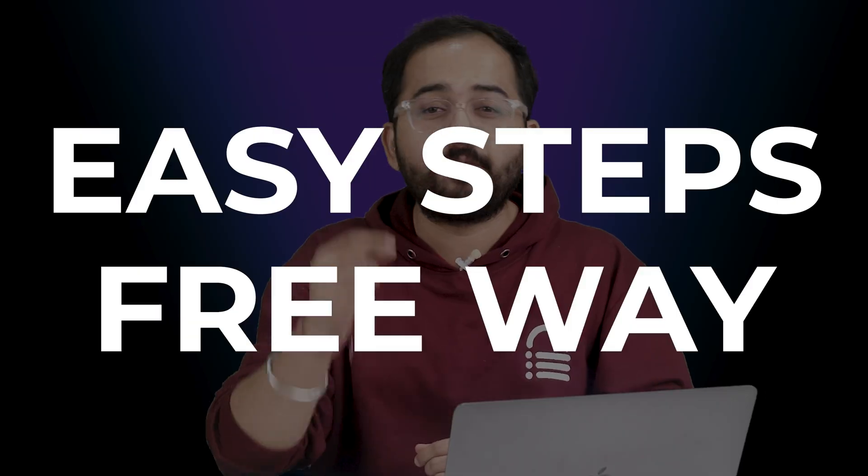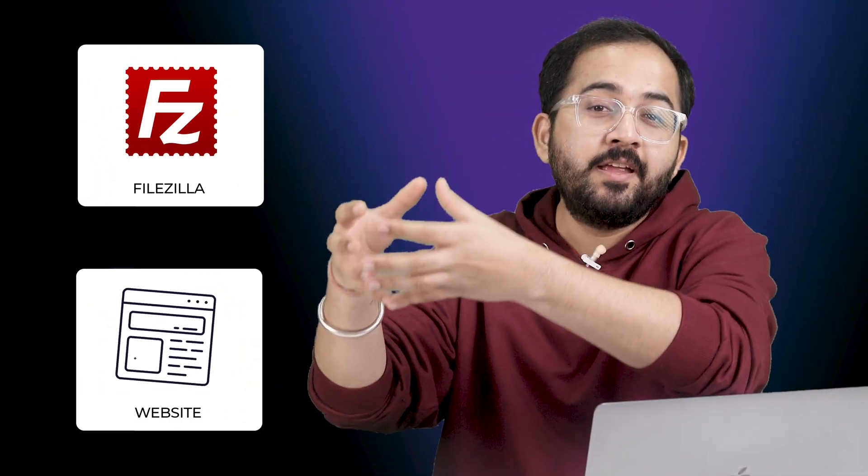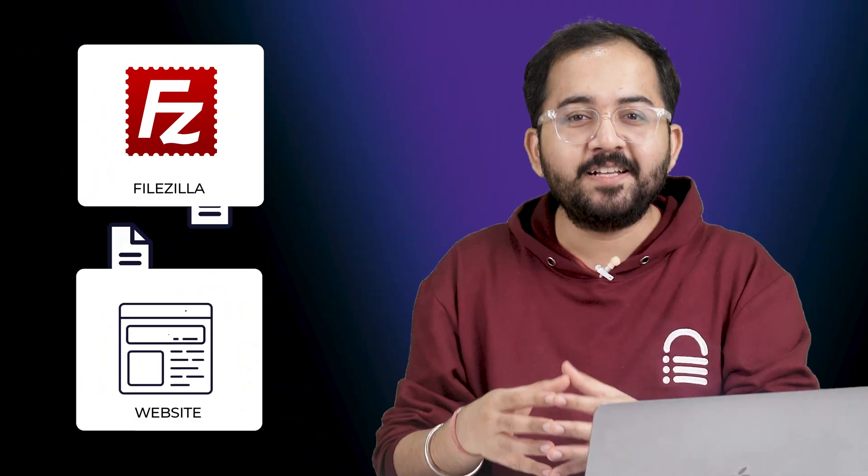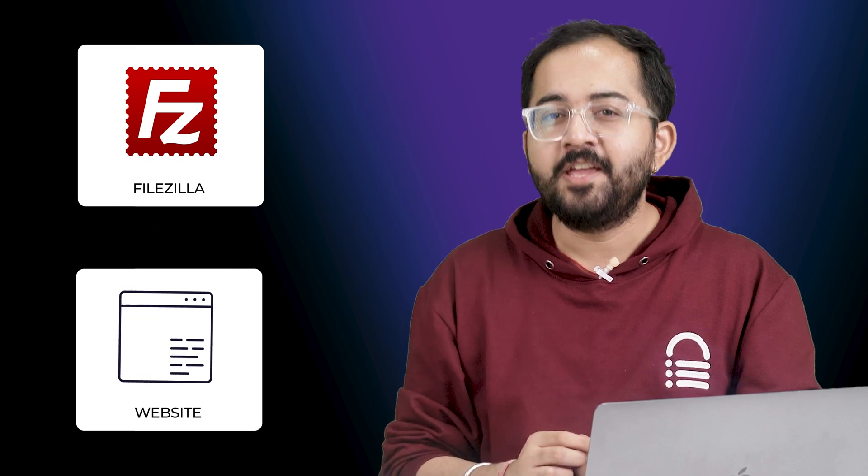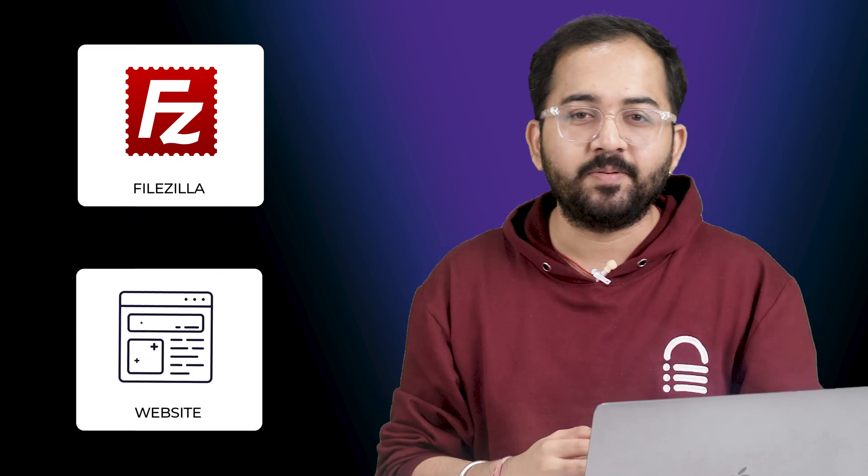Today I'll show you the easiest free way to use FileZilla client to upload and download files from your website using FTP or SFTP.